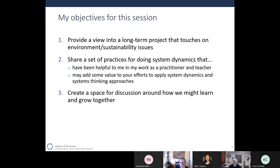So my objectives here: first, I want to provide a view into a really long-term project we've engaged in. This project touches on environment and sustainability issues, which is the focus of this group. I want to talk about practices for doing system dynamics work that have been helpful to me both as a practitioner and as a teacher. And then we can have space to discuss how we might learn and grow together as a group.